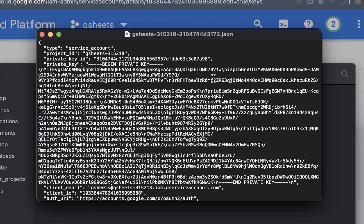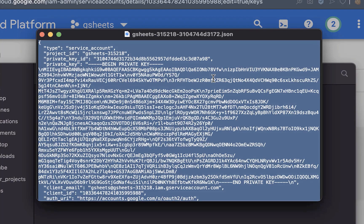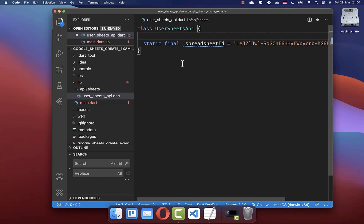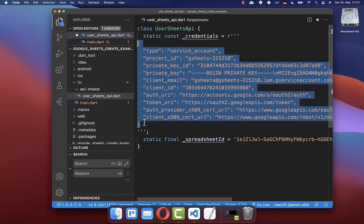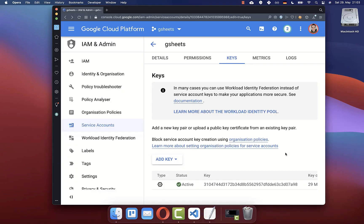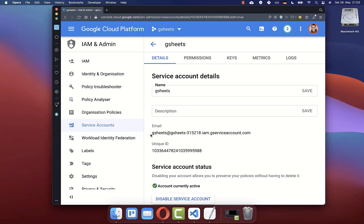Now you need to copy the whole content of this file. After this, go back to your Flutter project and here we create another field. I basically create a multiline field with this R at the beginning, and here inside I paste the content that we have copied before. After this, go back to your browser and click on details.